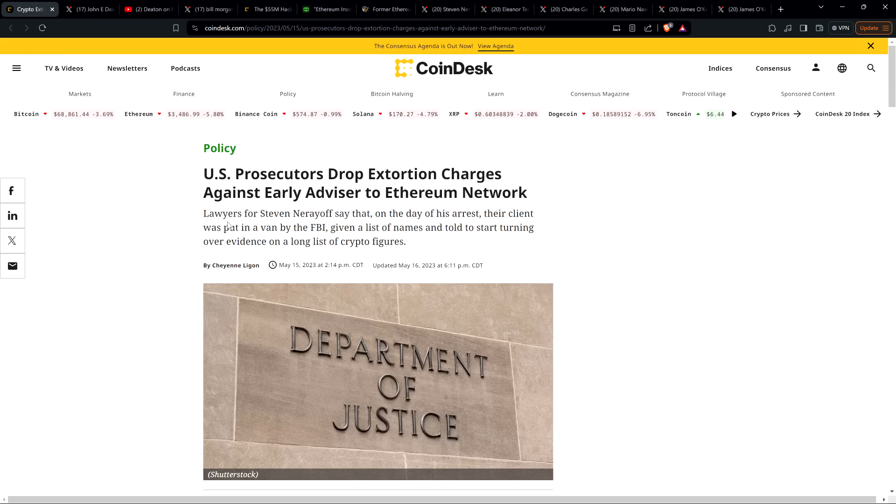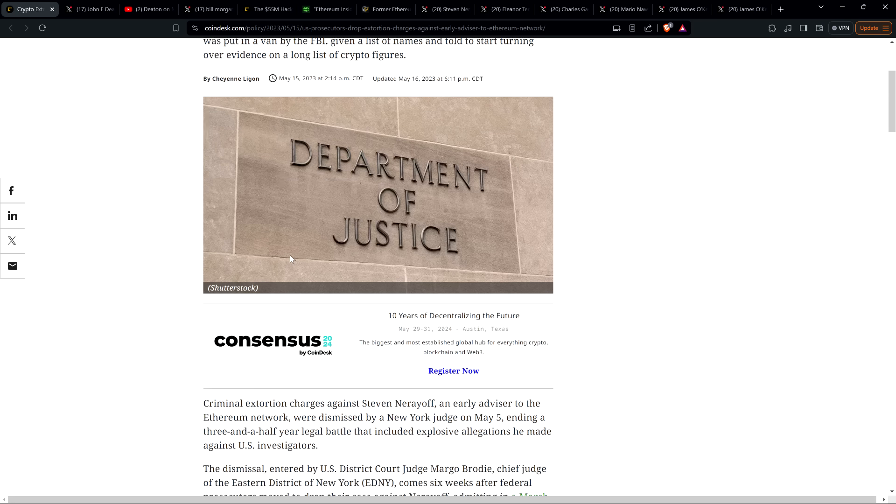Now to set the table a little bit, here's a headline from Coindesk. This is from May 15th of last year, 2023: U.S. prosecutors drop extortion charges against early advisor to Ethereum network.